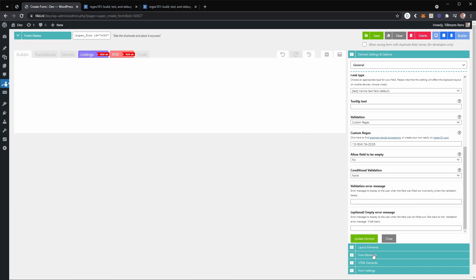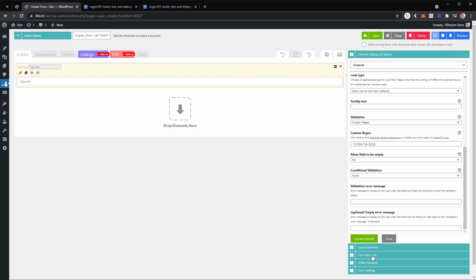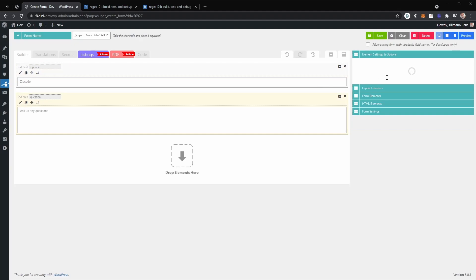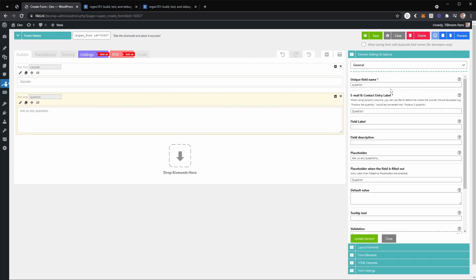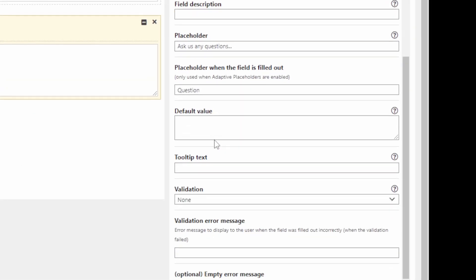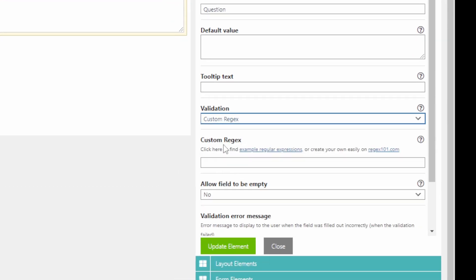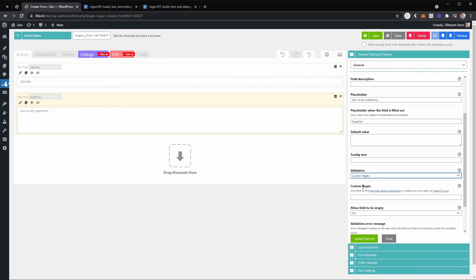You can also use custom regular expressions not just on text fields — you can use them on a text area as well. Let me show that. Going over to the validation, you can see it also comes with a custom regular expression option as a validation method, so you could apply regular expressions to your text areas too.